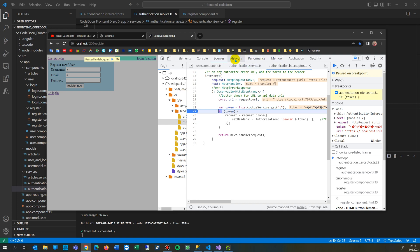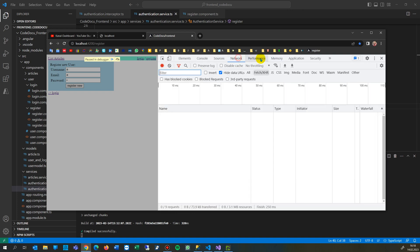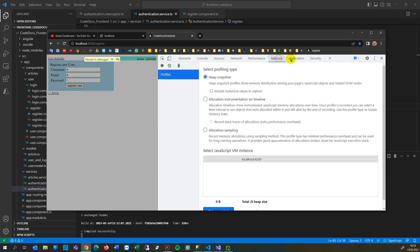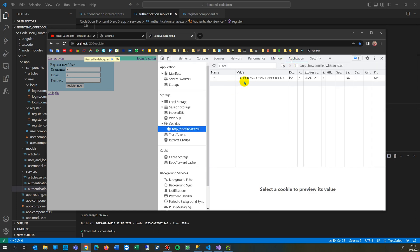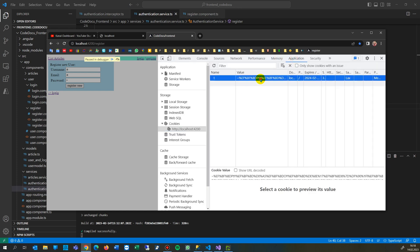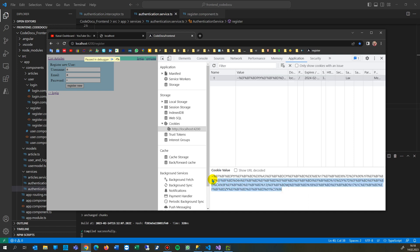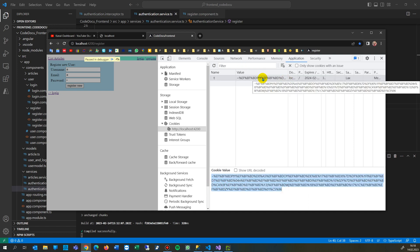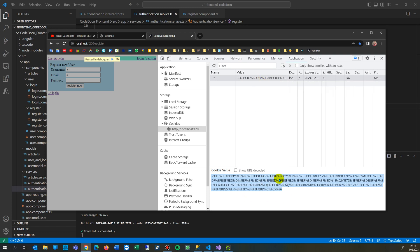And here you will find, not under the network, but here in the application, you find that code. That's the code you see there, that's the cookie. It's done by the cookie. You see that cookie. And this cookie is a runtime cookie for authorization.